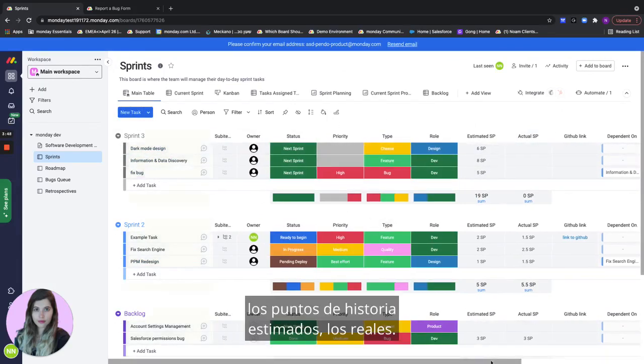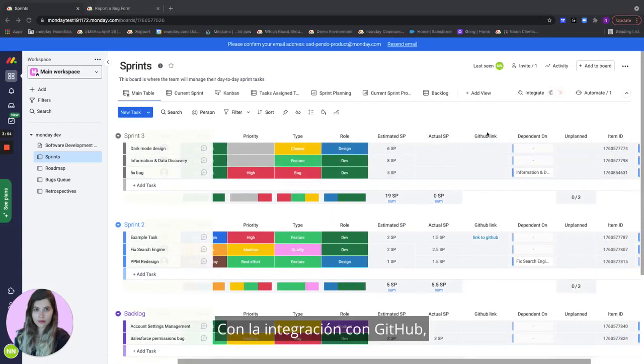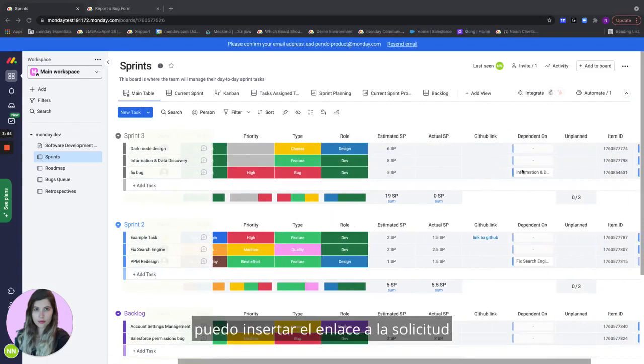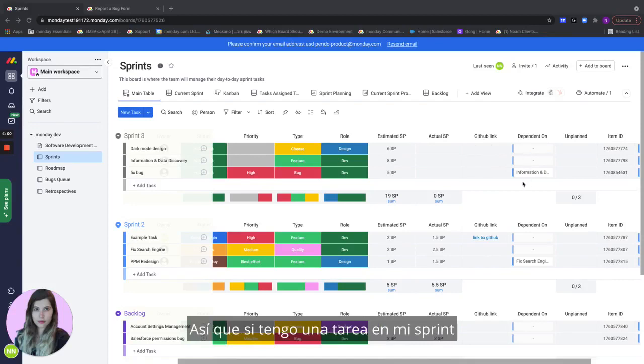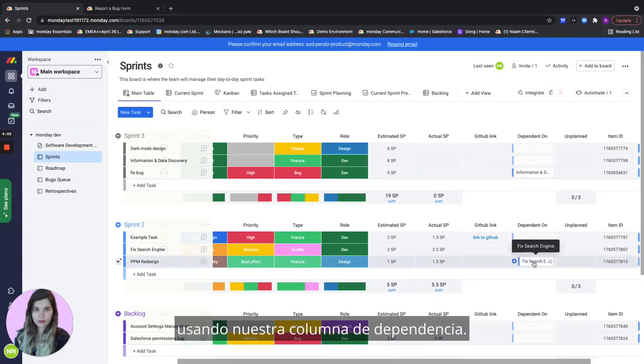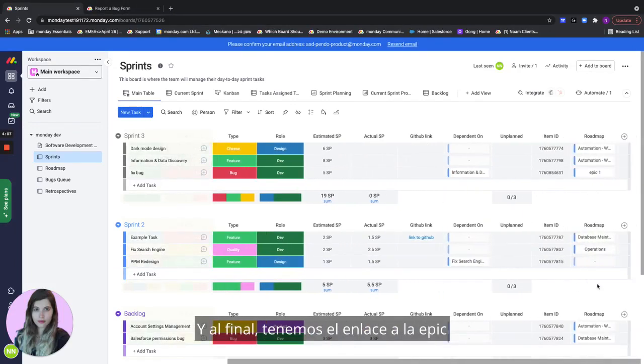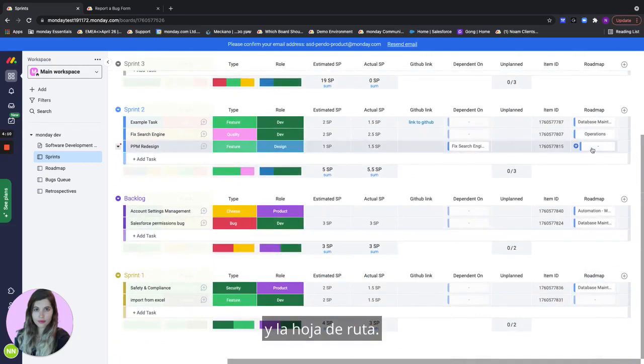the estimated story points, the actual ones, an integration with GitHub. I can insert the link to the pull request right here. I can also add dependencies. So if I have one task in my sprint that's dependent on another task, I can just connect them right here using our dependency column. And at the end we have the link to the epic and the roadmap.